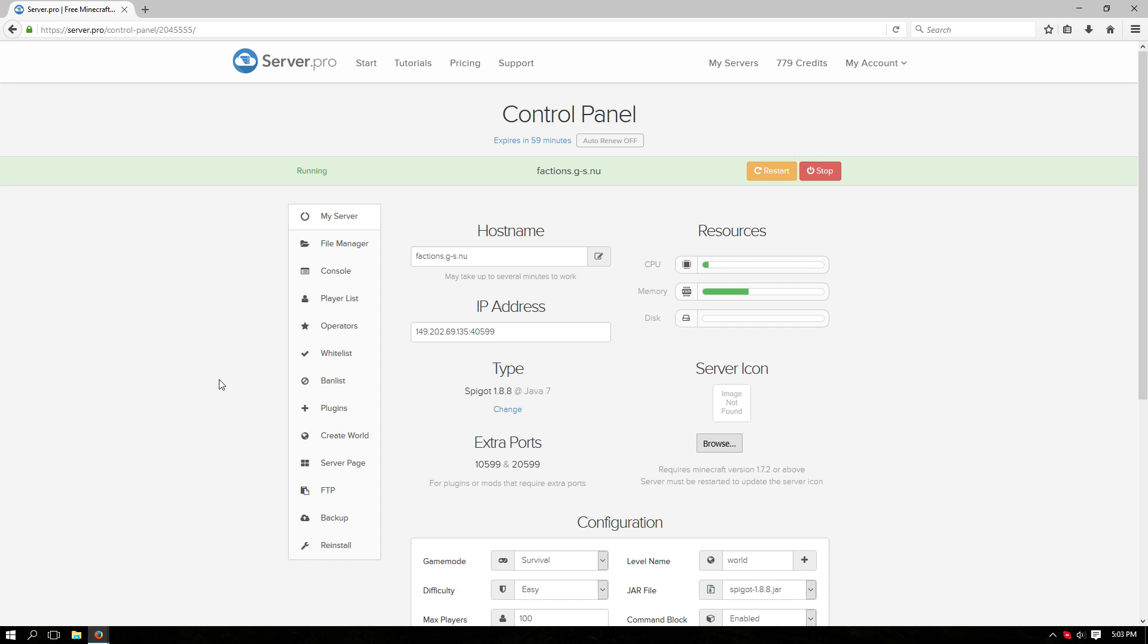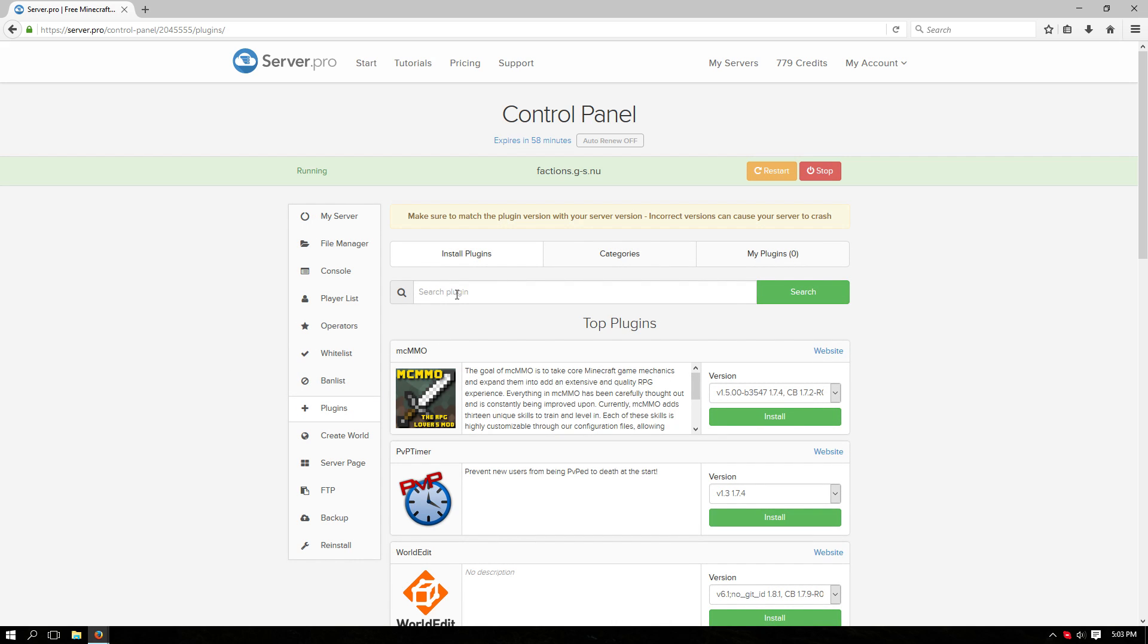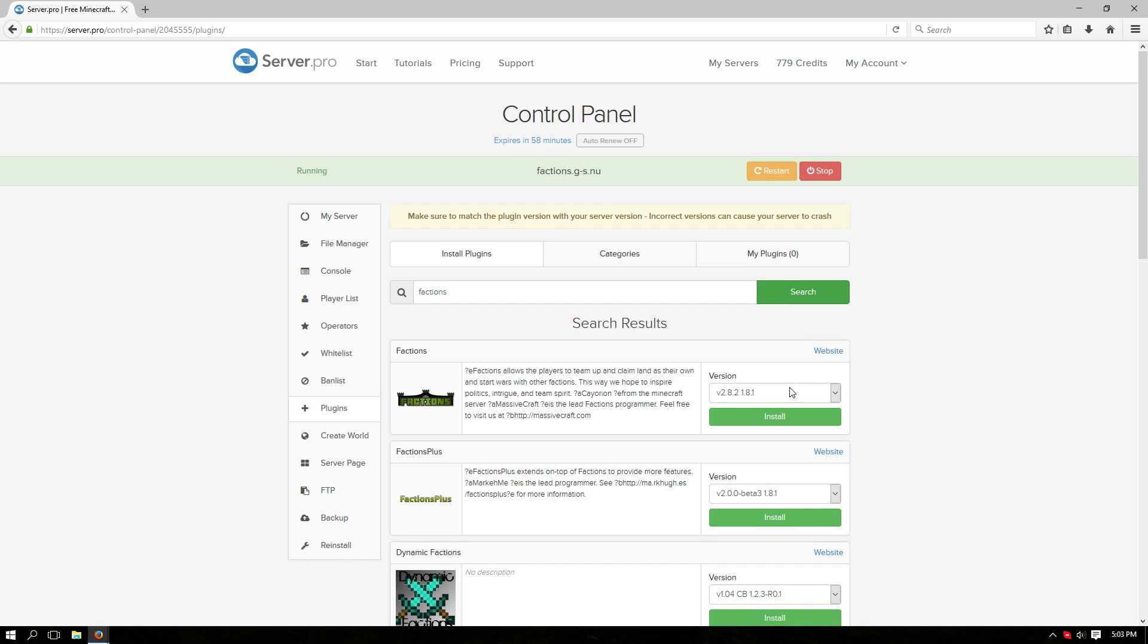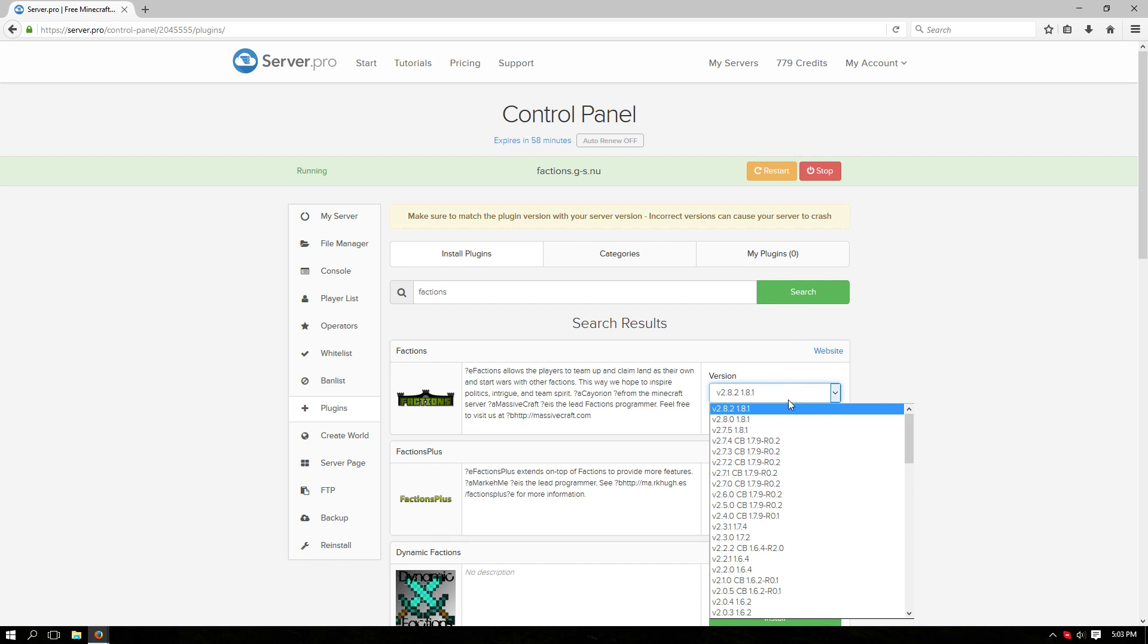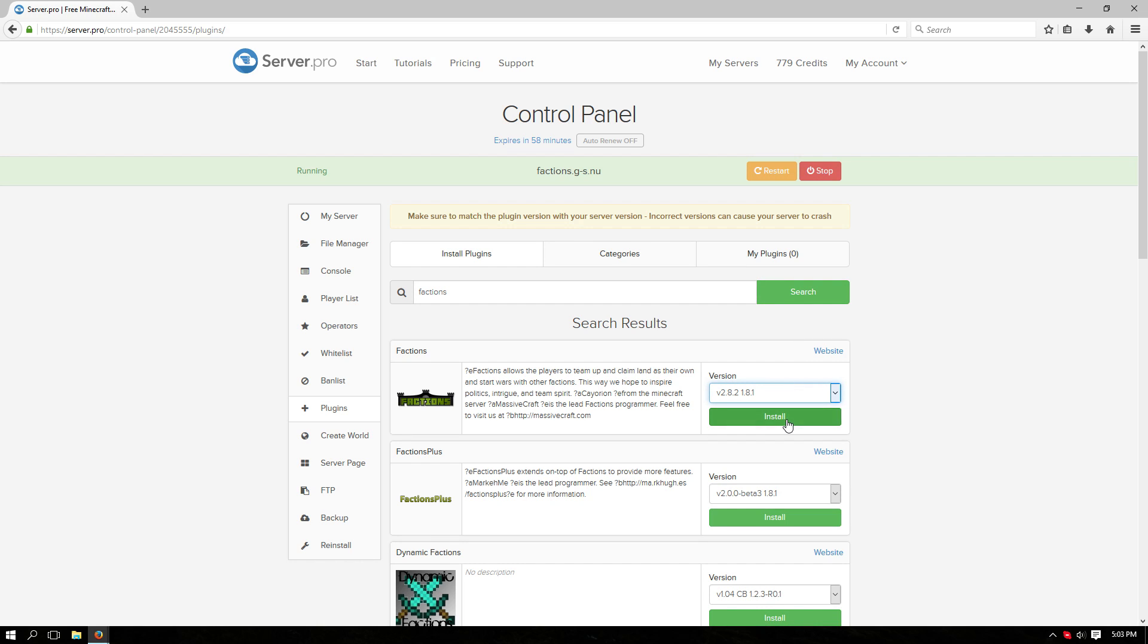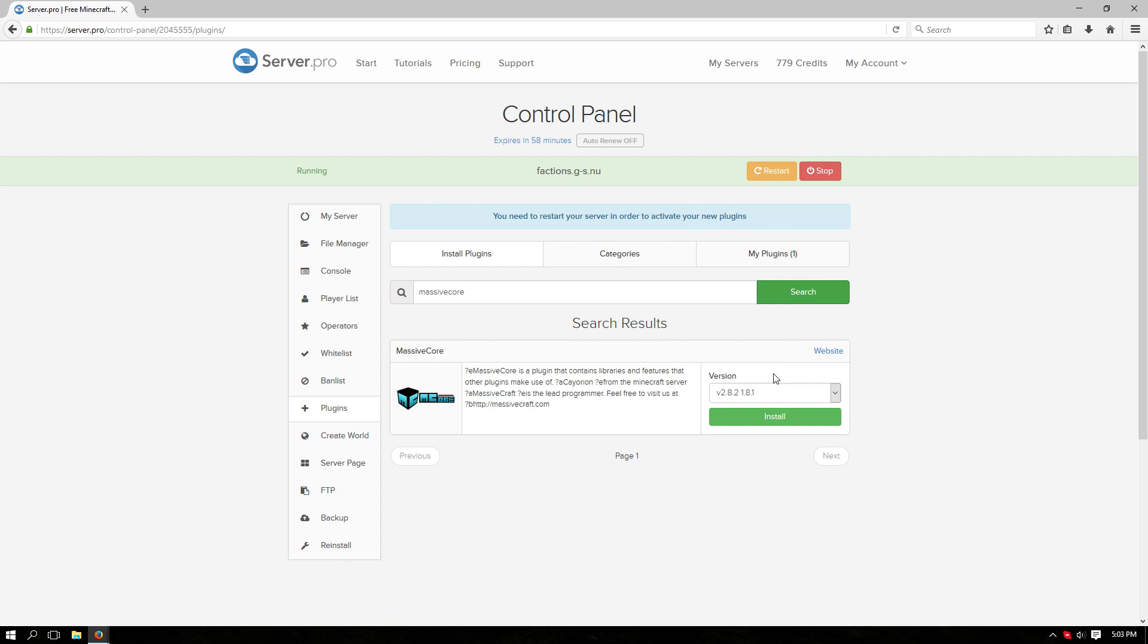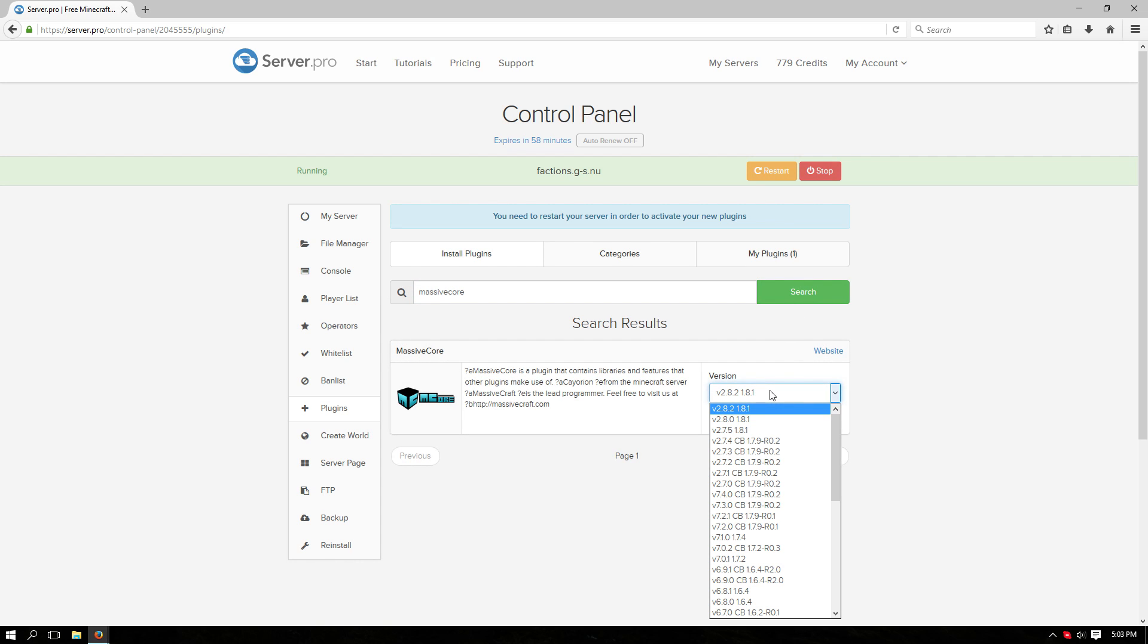Hey guys, I'm going to show you how to install and use Factions. First, let's go over to the plugins tab and search for Factions. Make sure to install the latest version for that. Now search for MassiveCore. This is needed for Factions to run properly. Make sure to install the latest version for this as well.